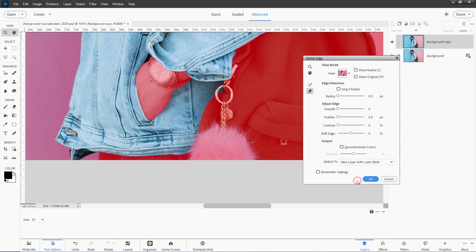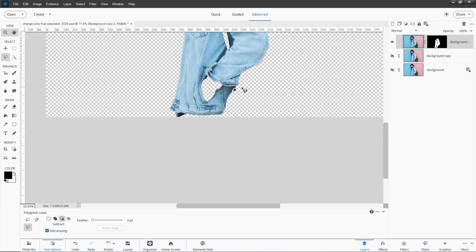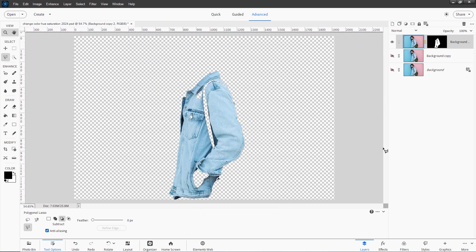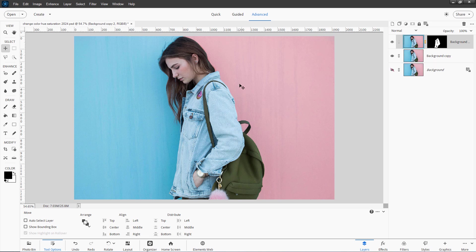Let's now change this to a new layer with layer mask. Choose OK. And there's our layer mask. Then I'll just zoom back out. And there's the jacket all by itself on its own layer. And now we can easily do our color changes. Okay, let's now show our background copy again.